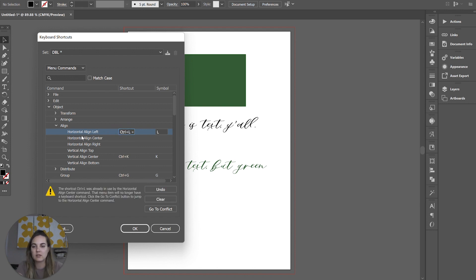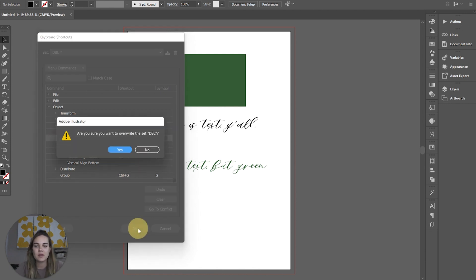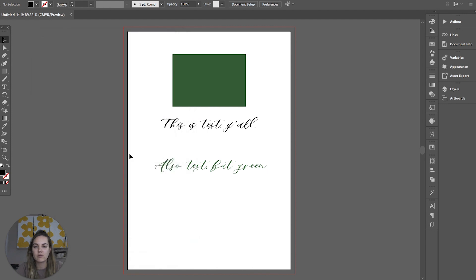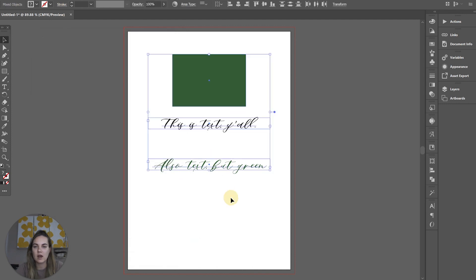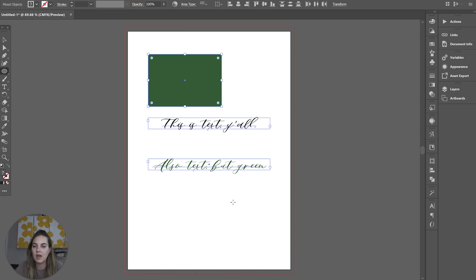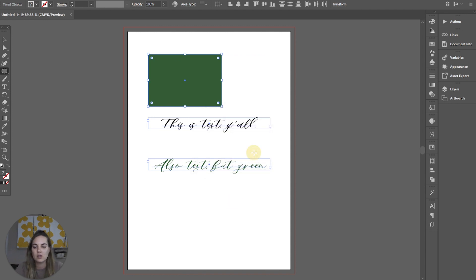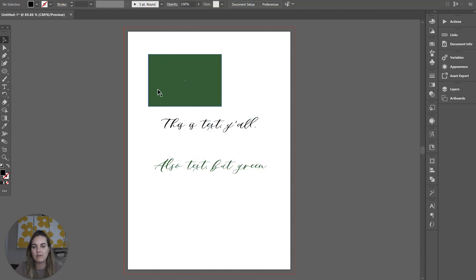And we have that as horizontal align center, but it makes more sense as left. So let's do that. Click it and click OK, and we want to overwrite that set. So now every time I want anything to be horizontal aligned to the left, I'm just going to select everything I want, press Ctrl L, and everything is going to horizontal align to the left.